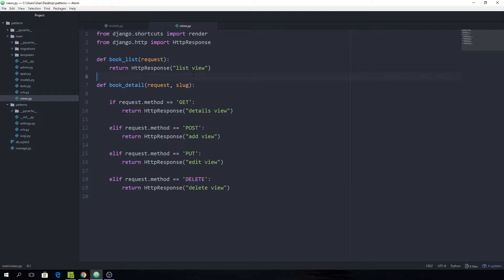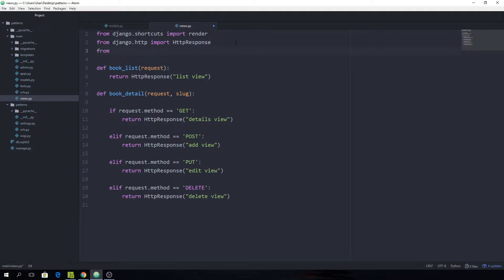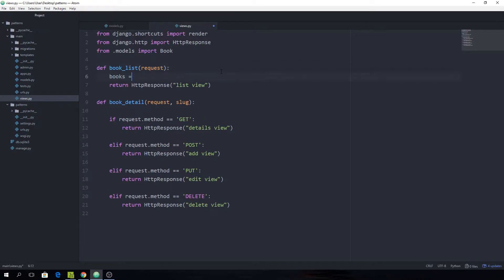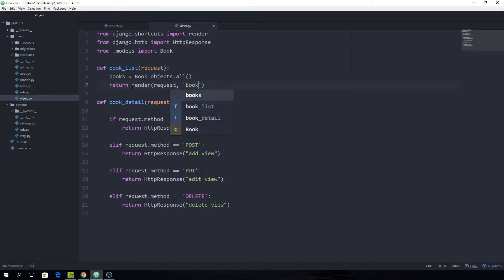Class-based views are just another way of writing our views where we use classes instead of functions. Let's first convert this function-based view where we are just returning an HTTP response to a more useful function. So I'm going to import the Book model: from .models import Book. And then we can collect all the books we have — books equals Book.objects.all(). Now we want to return a render along with the request to book_list.html, and pass the books as books.